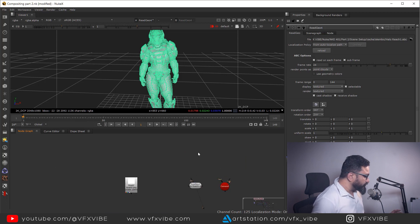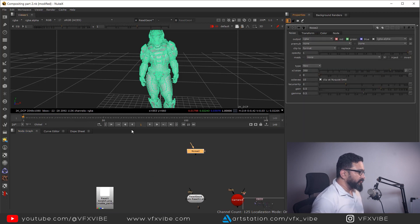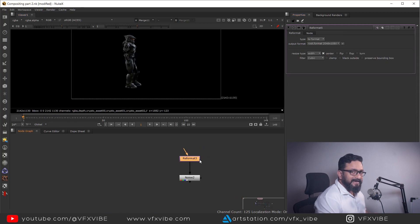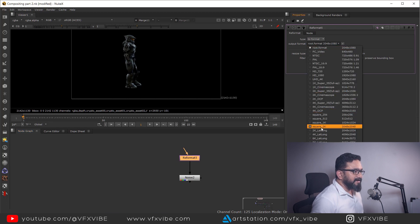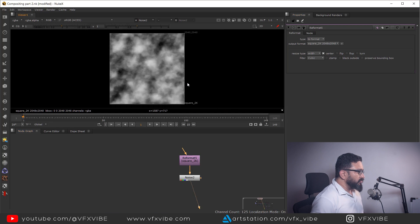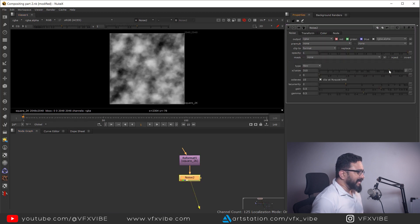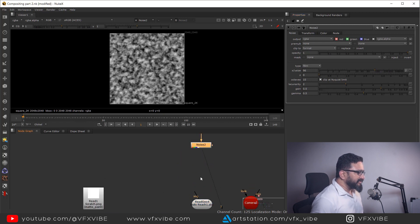I'm going to take a node called Noise. I have to keep in mind that I need to add texture as per the resolution of the actual texture. The resolution of the actual texture is 2K. So what I have to do is go to a Reformat node and set it to square 2K, because that is the texture resolution we used in Maya. Now we are getting our 2K texture, and I can reduce the size of my noise.